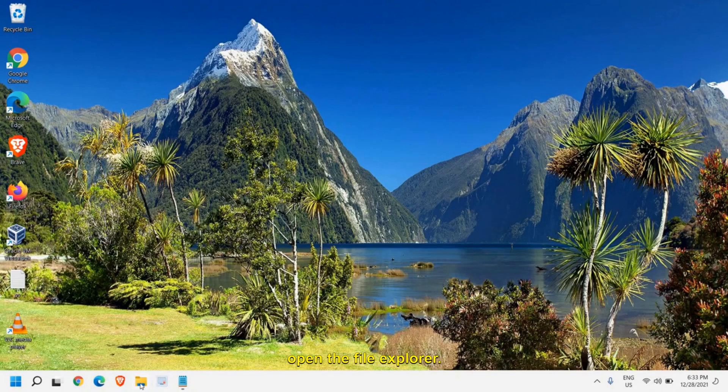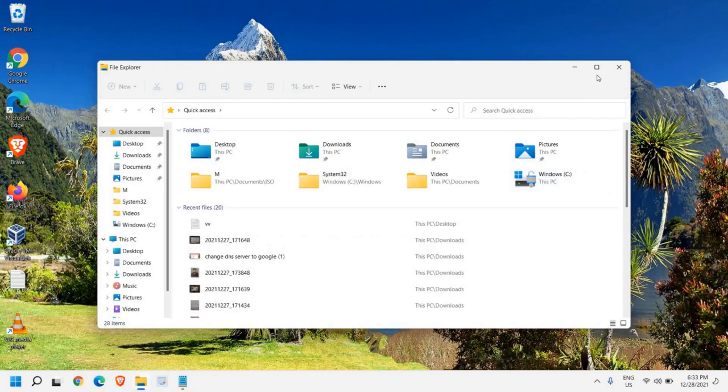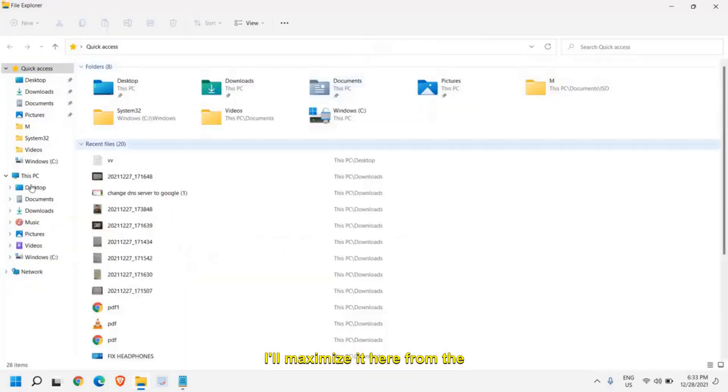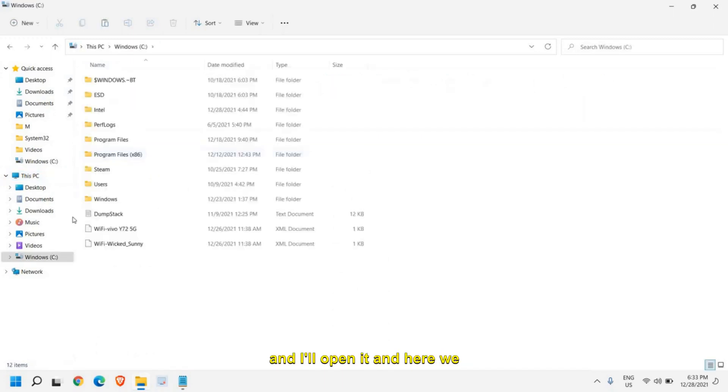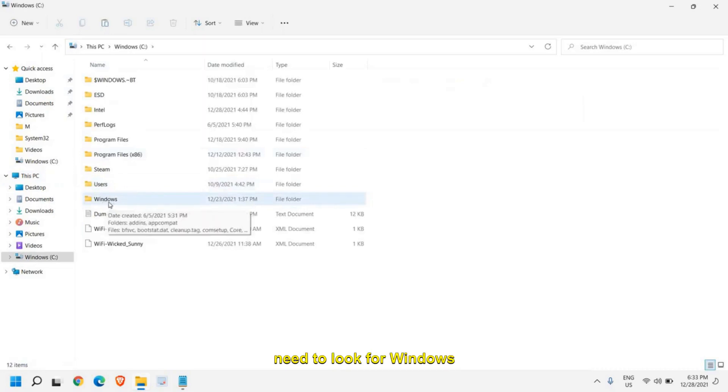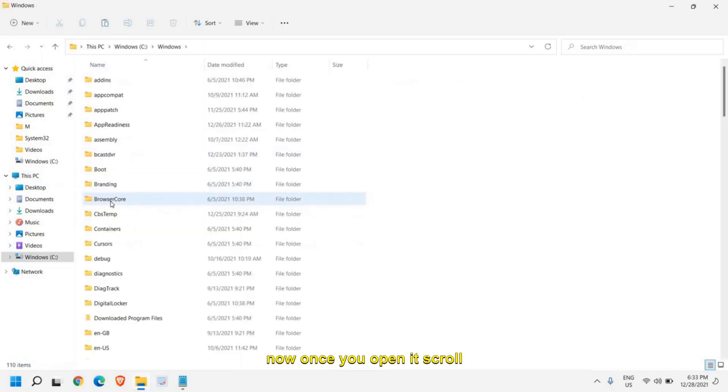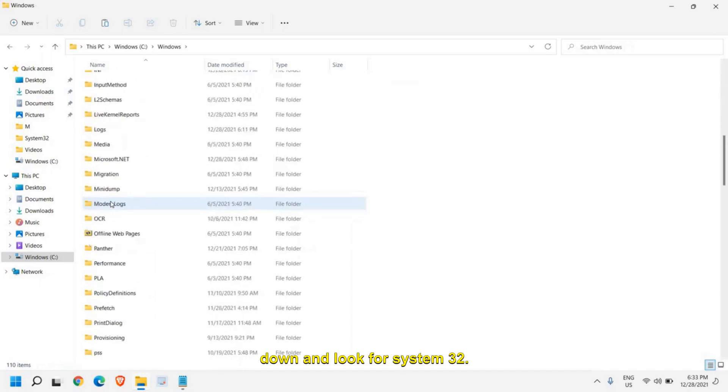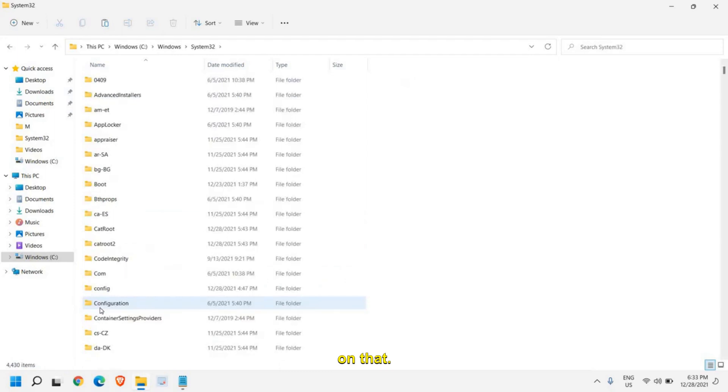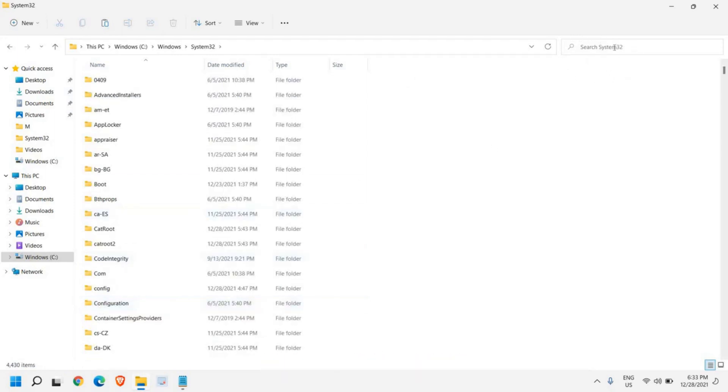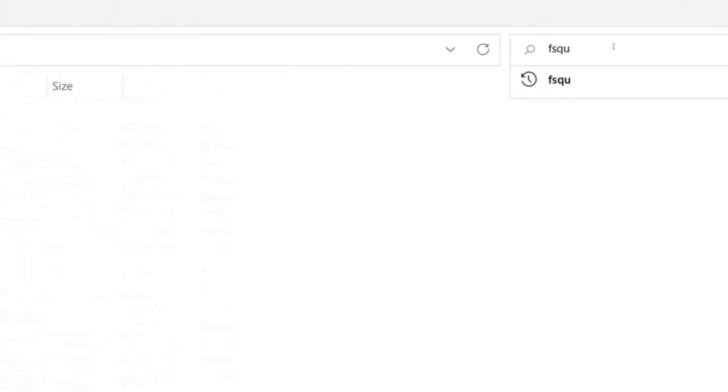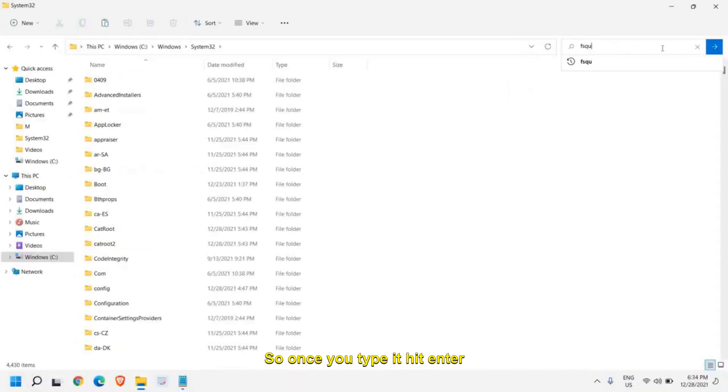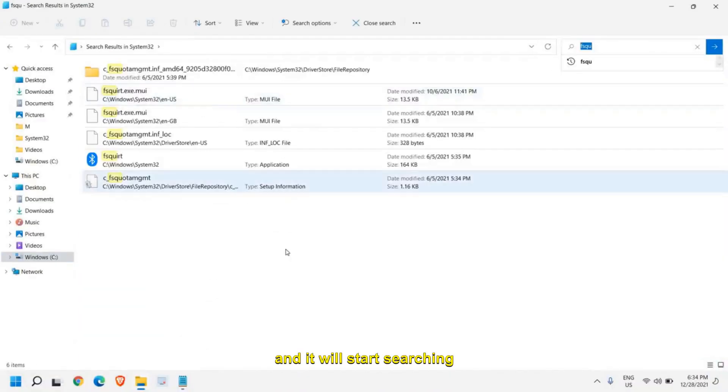For the third step, we need to open the file explorer. From the left hand side, go to This PC and go to your C Drive where the operating system is installed. Here we need to look for Windows folder. Once you open it, scroll down and look for system32. Once you find it, at the top right corner you will find a tab where you can search specifically in system32. So here we need to type FSQUIRT. Once you type it, hit enter and it will start searching for the file.